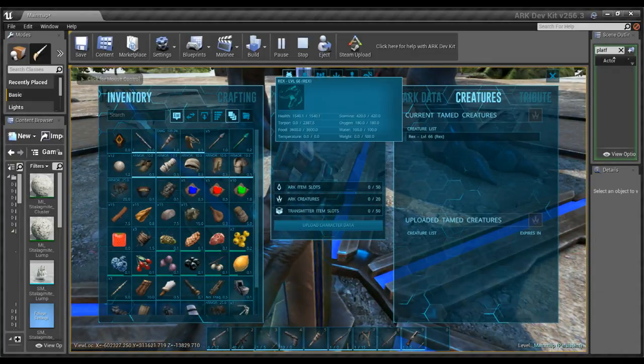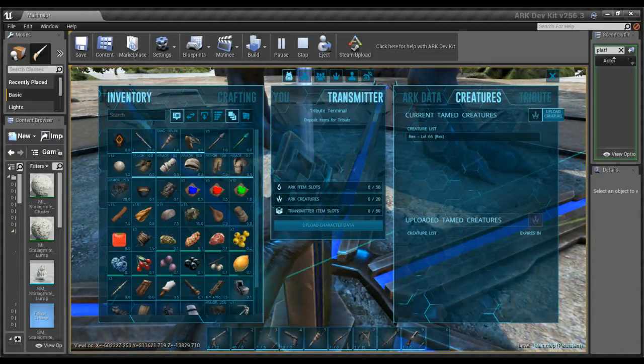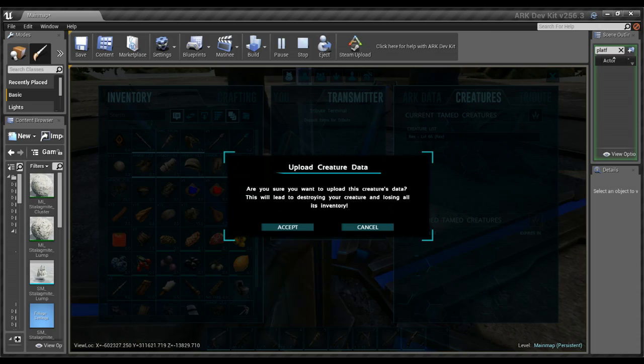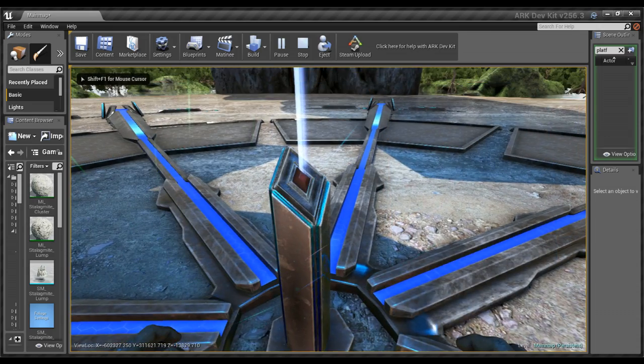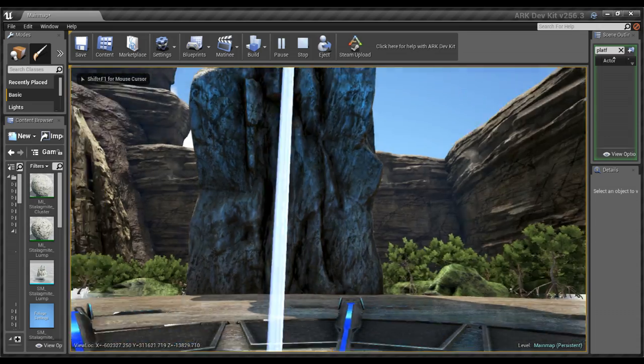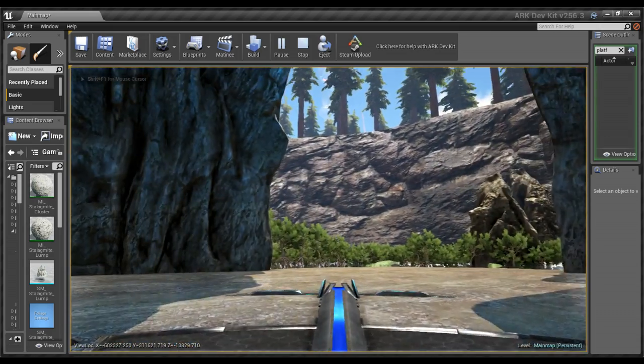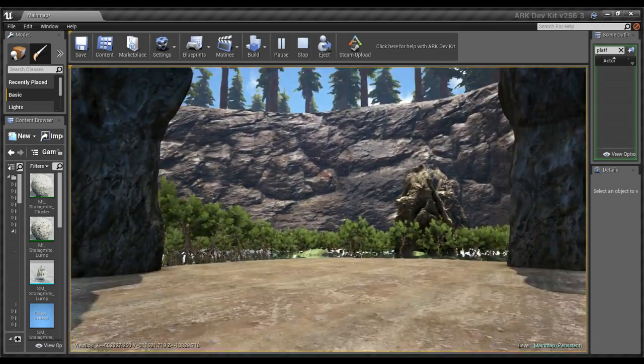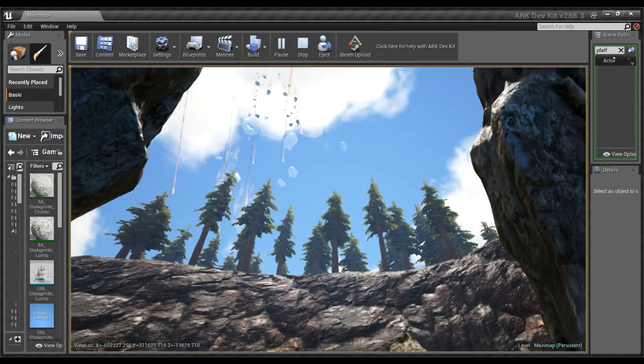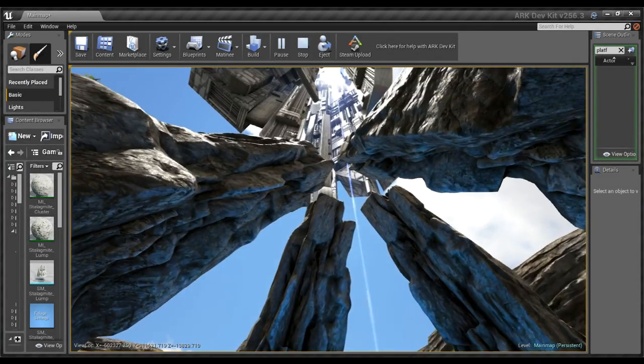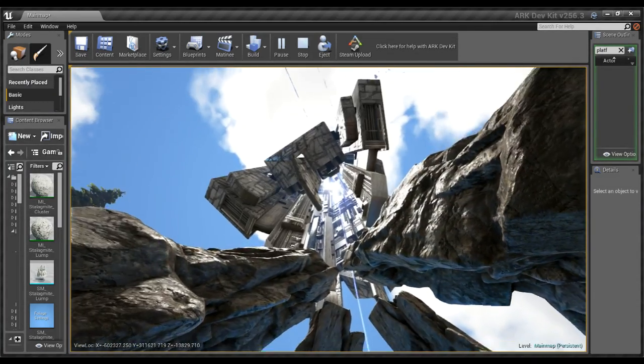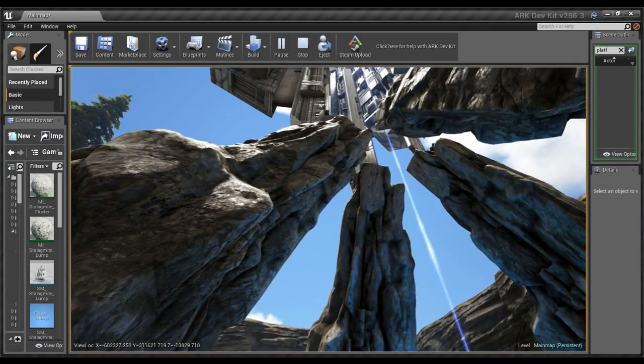Right, creatures, rex, upload creature, accept, and my rex is gone. All right, yeah, that was all I wanted to show. Thanks for coming over people, I finally have a working obelisk. Goodbye.